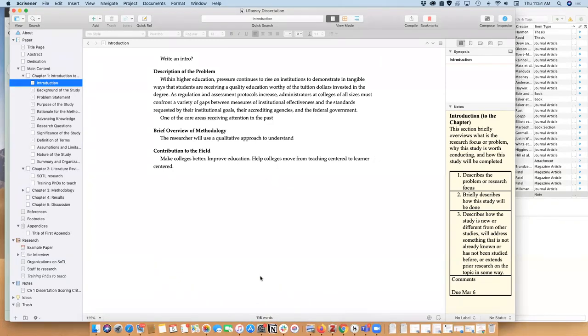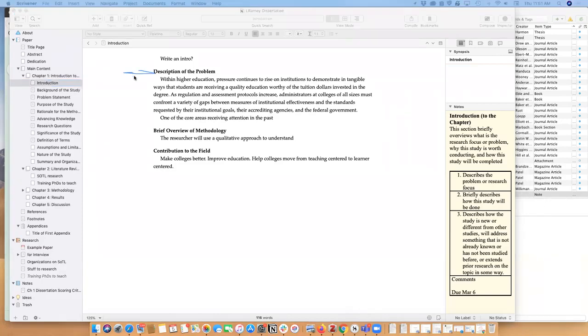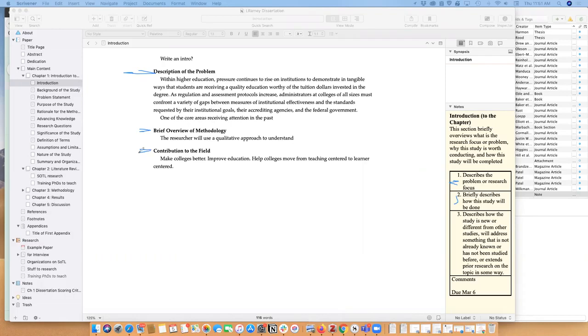You can probably tell by just what I have here. Let me do a little bit of drawing. I have, for example, description of the problem which comes from the description of the problem area here. I have then an area where I have to talk about the methodology, and of course that comes from here, and then I've got this brief area here for the introduction and contribution of the field which is here.